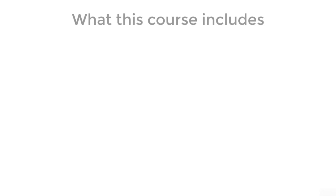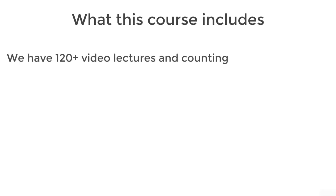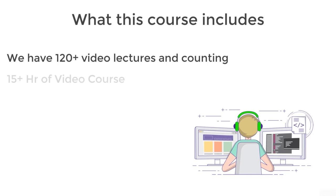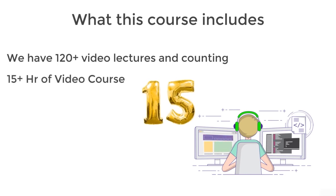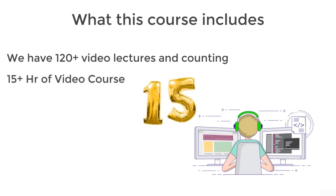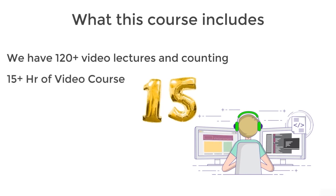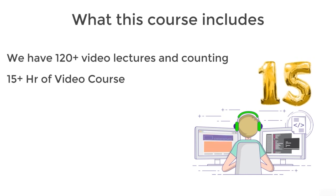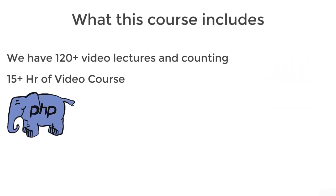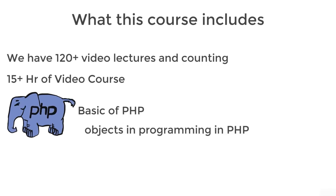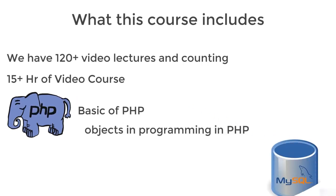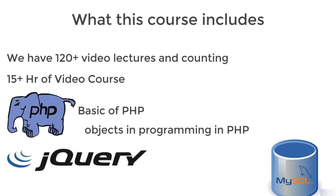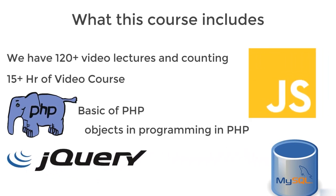First, let's discuss what this course includes. We have 120 plus video lectures and counting, which means we're going to make new lectures all the time. You've got 15 plus hours of video course covering PHP basics, object-oriented programming in PHP, MySQL, and an overview of jQuery and JavaScript concepts.